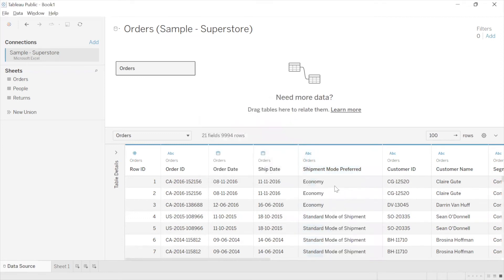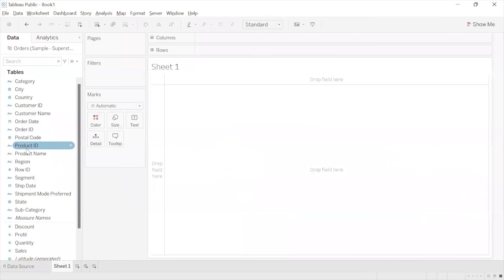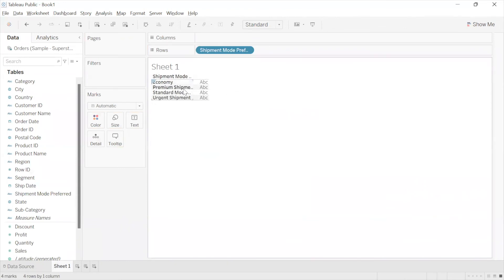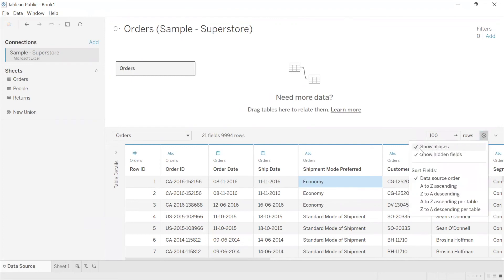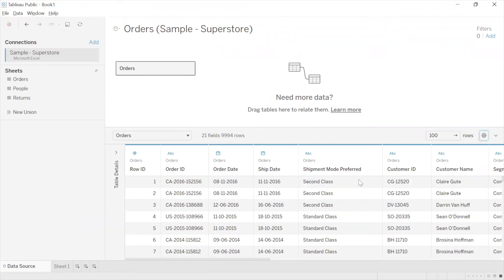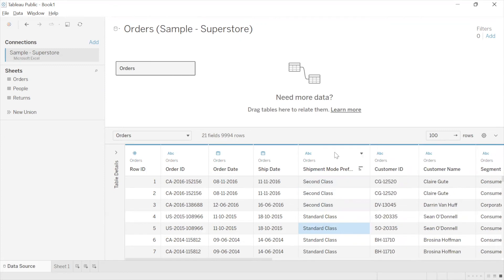The aliases now appear — Standard Mode of Shipment, Economy, Premium Shipment, and Urgent Shipment — based on the changes we made in the data source page. To bring back the original names, go to the Settings icon and uncheck 'Show Aliases'. Right now it is showing the aliases; if we deselect that option, it will show us the original names from the data source.